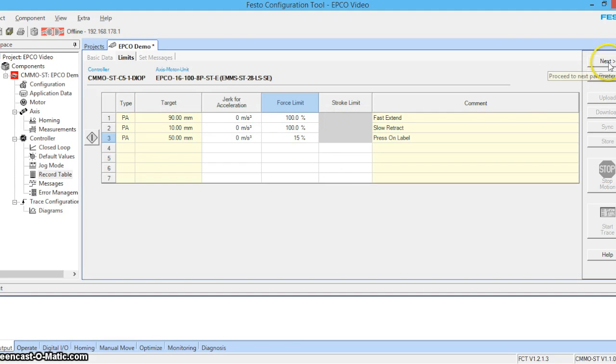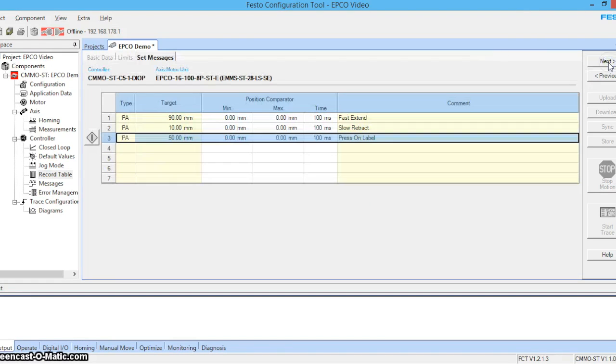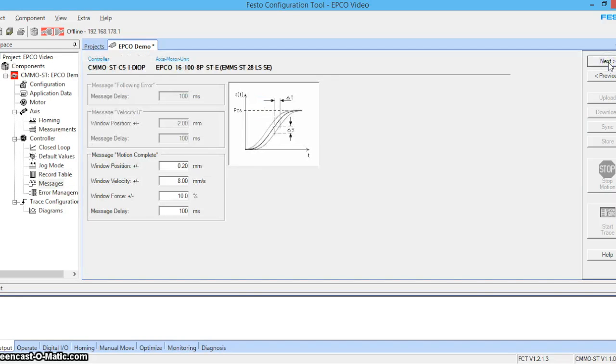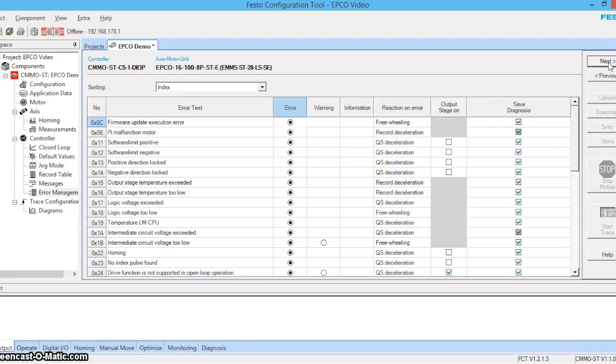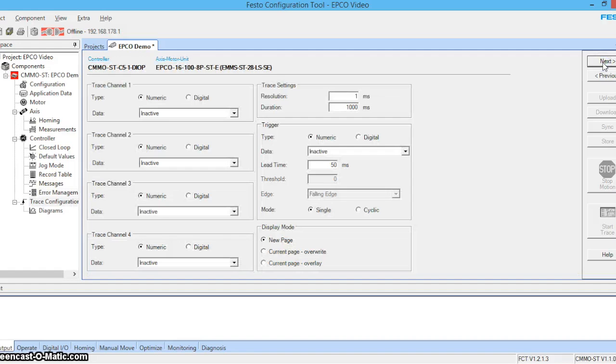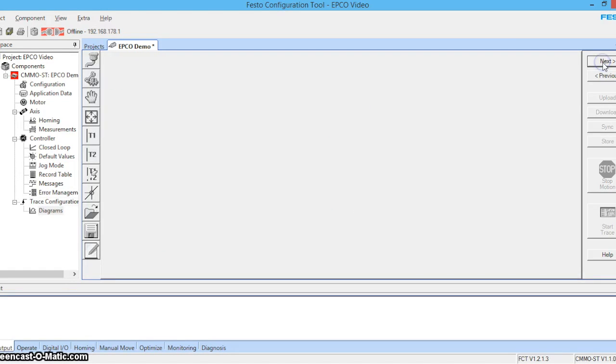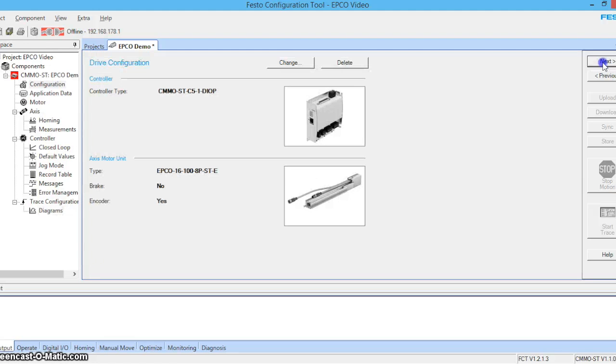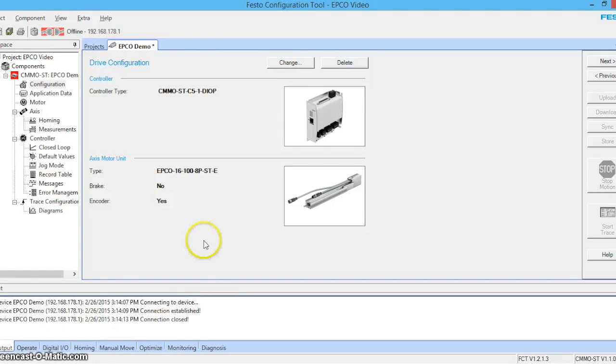Here we can set messages. This is where we manage our error codes. And we can also perform trace configurations and diagrams. Okay, let's go online.